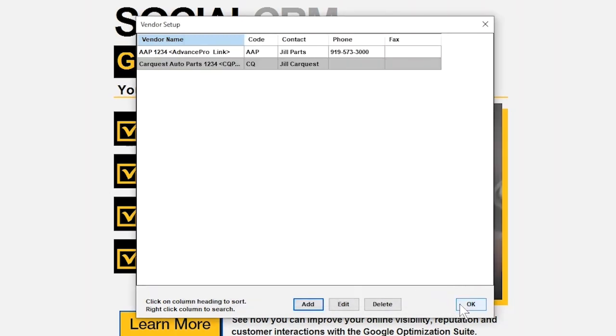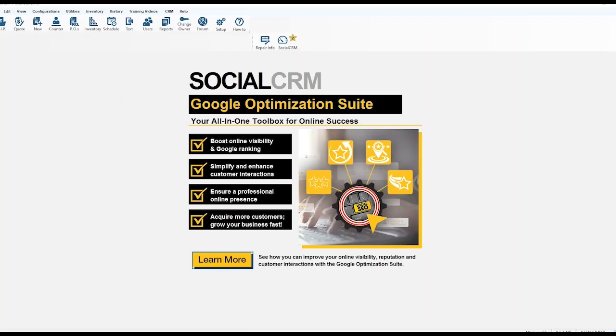Close out the two pop-up windows we opened earlier by selecting OK on each one. The CarQuest Pro Catalog is now directly integrated inside of Mitchell1.